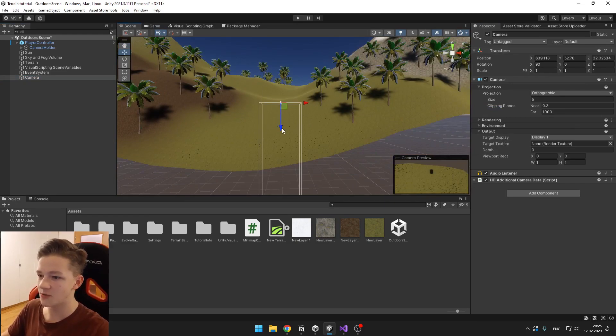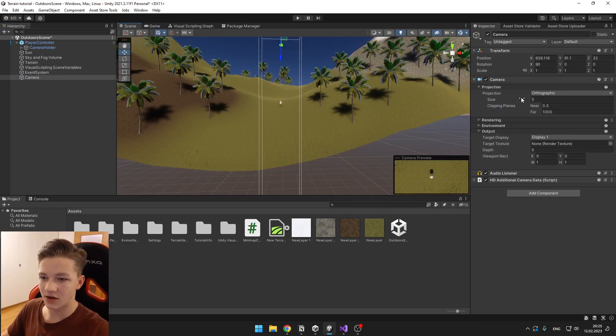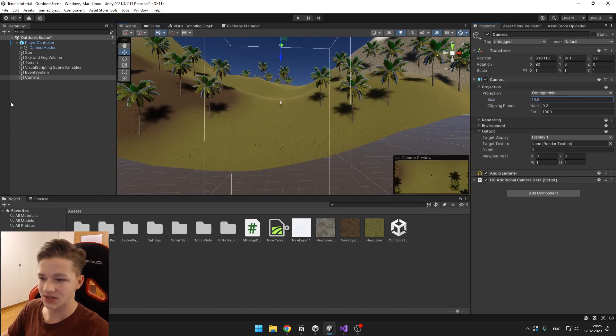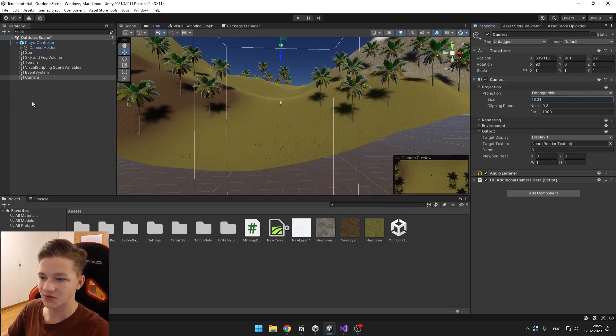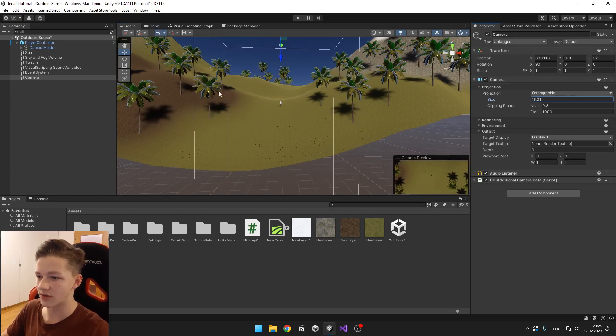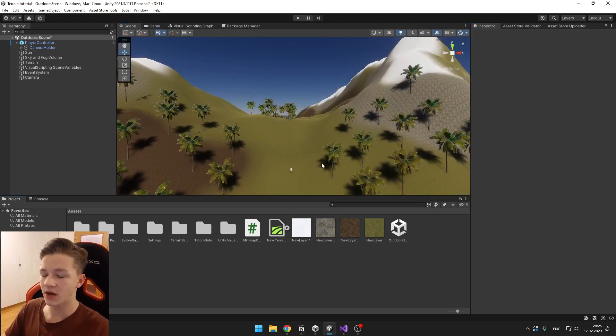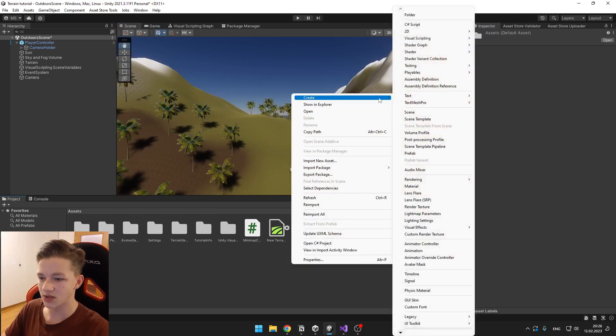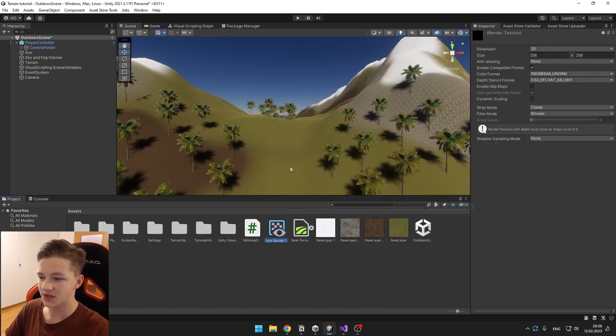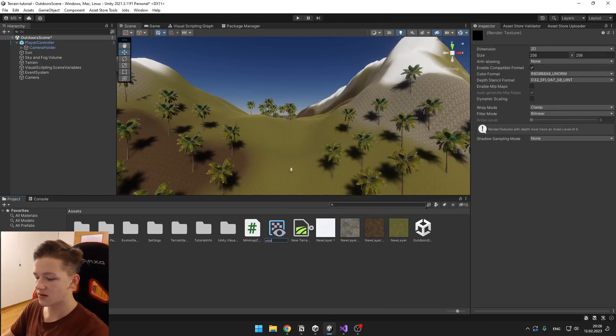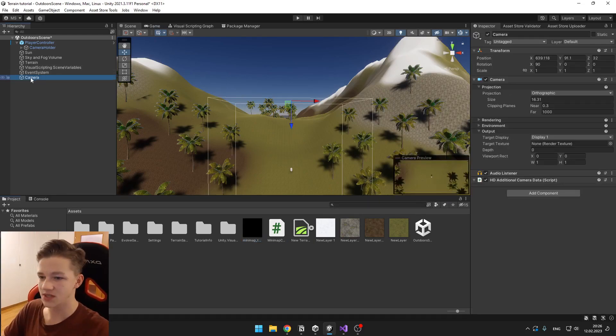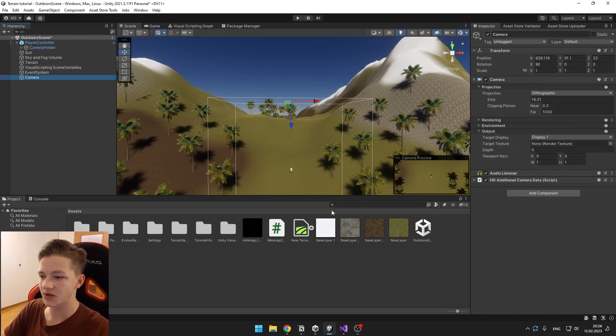We can obviously move it up, and with the size you can just adjust it so it is bigger or smaller. Now in our project we will create a new render texture. This will be our minimap texture.